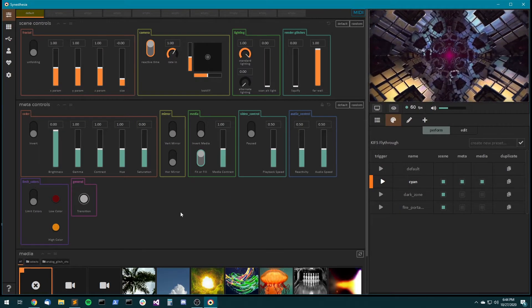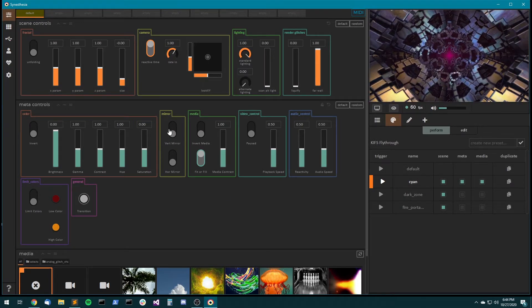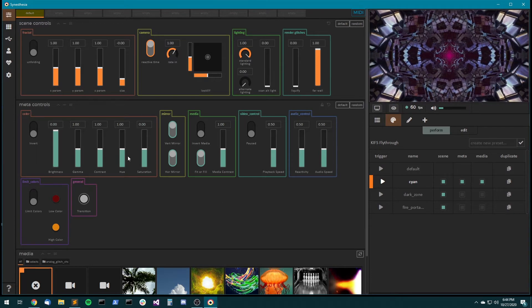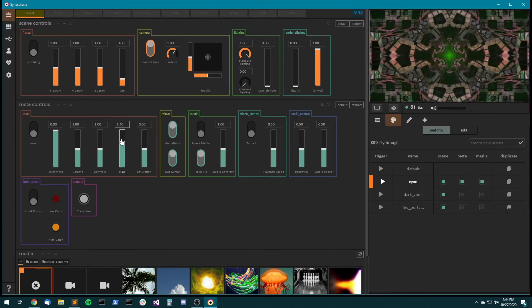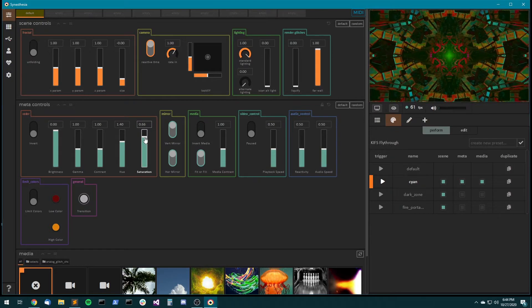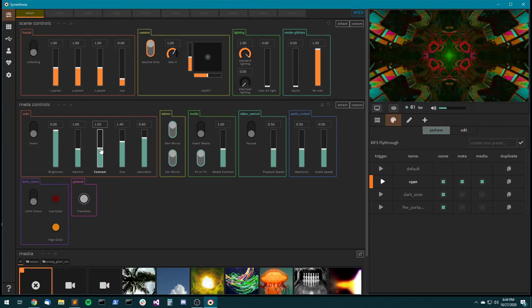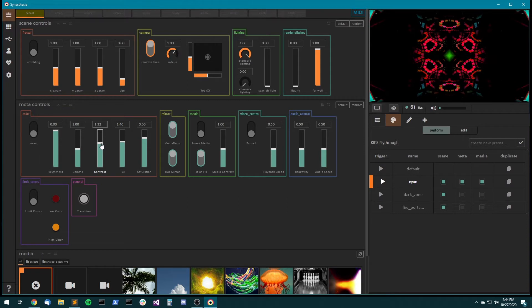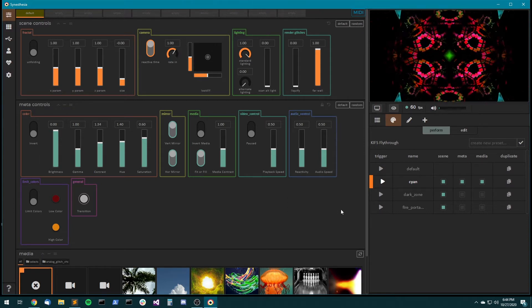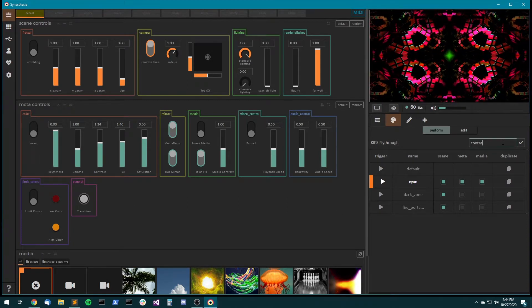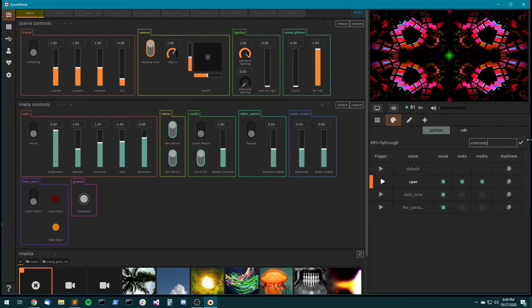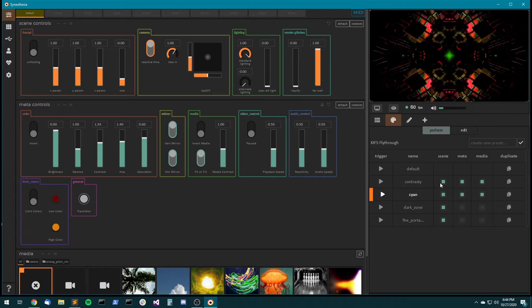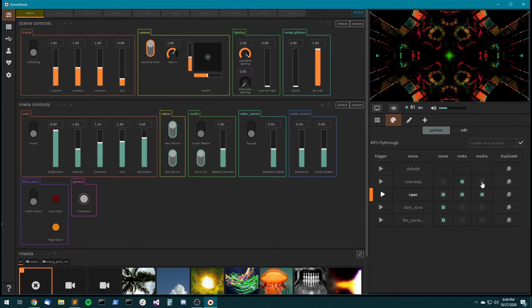Let's make a preset that's meta controls only. So I want it quad mirrored, and I want the hue, I want it kind of green, super saturated, and contrasty. Let's just act like that's a great preset. So we'll call this contrasty. So I can save this as a preset, and then uncheck the scene and media.